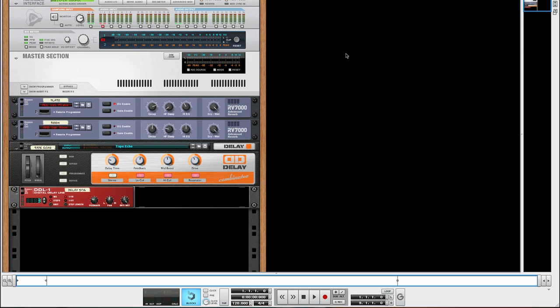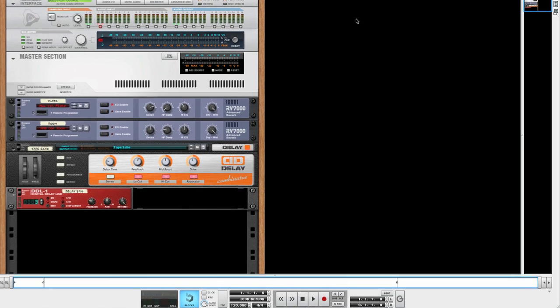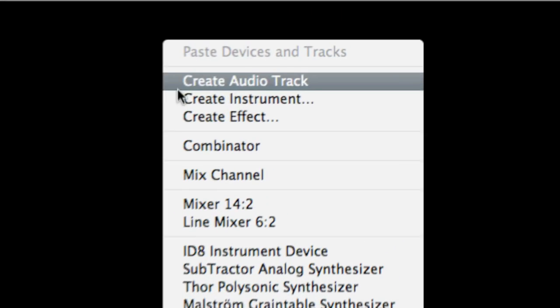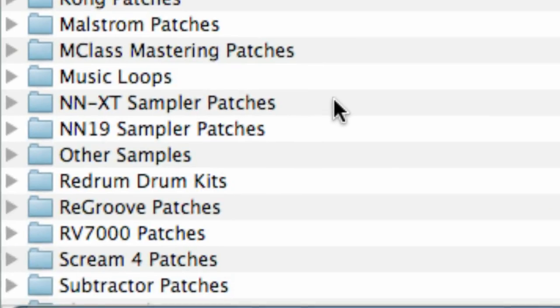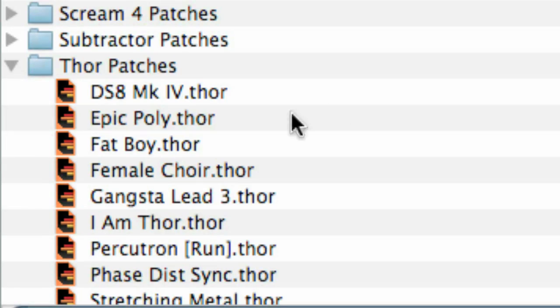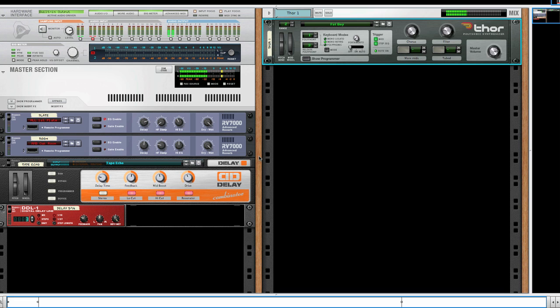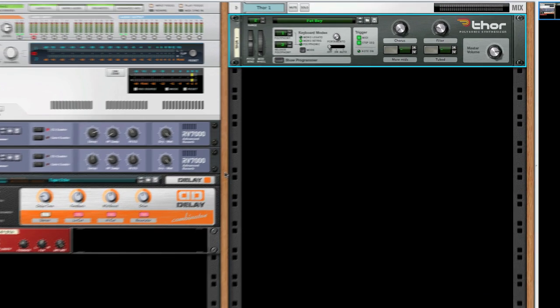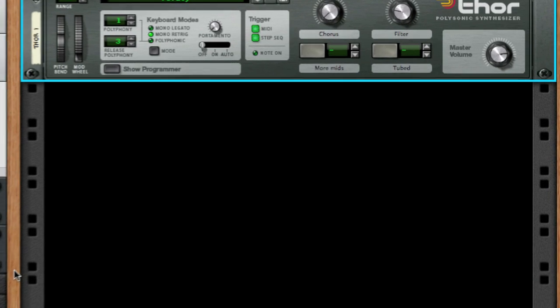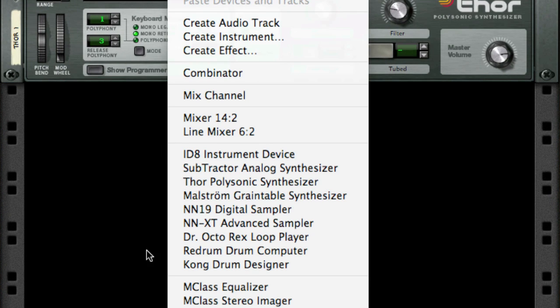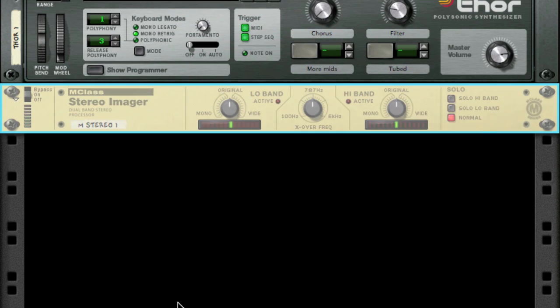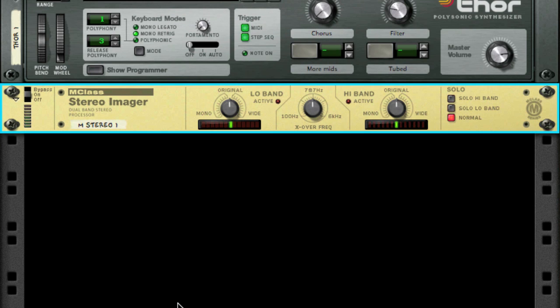The first thing I want to do is create the sound I want to split into different frequency bands. Going to create an instrument, select the Thor bass patch from the factory sound bank. To split this sound into two separate frequency bands I'm going to use the stereo imager. So create a stereo imager and it will automatically route itself to the Thor.